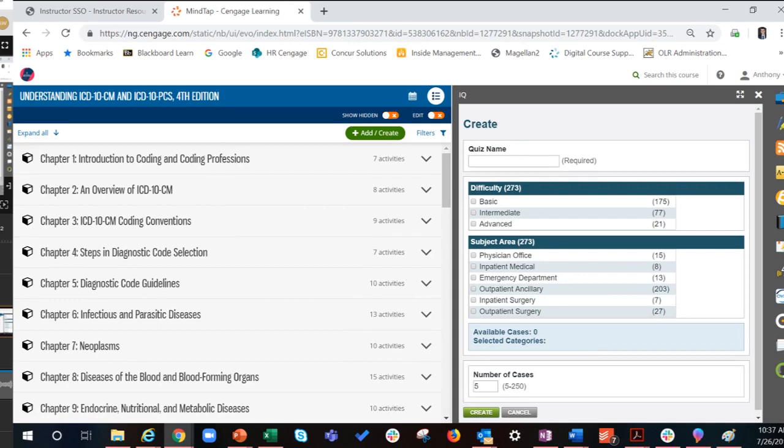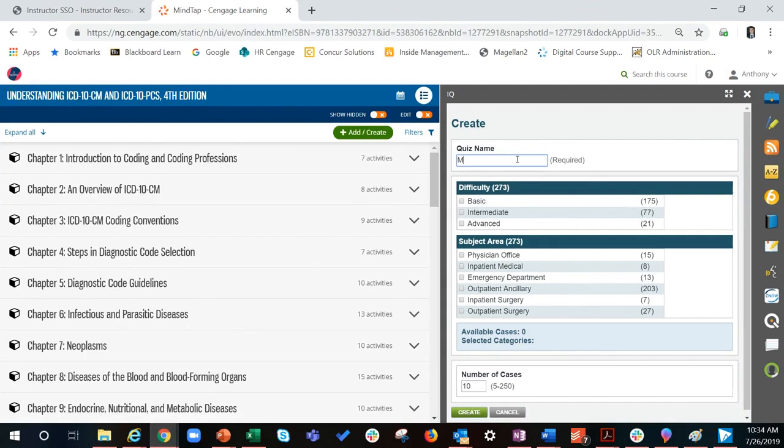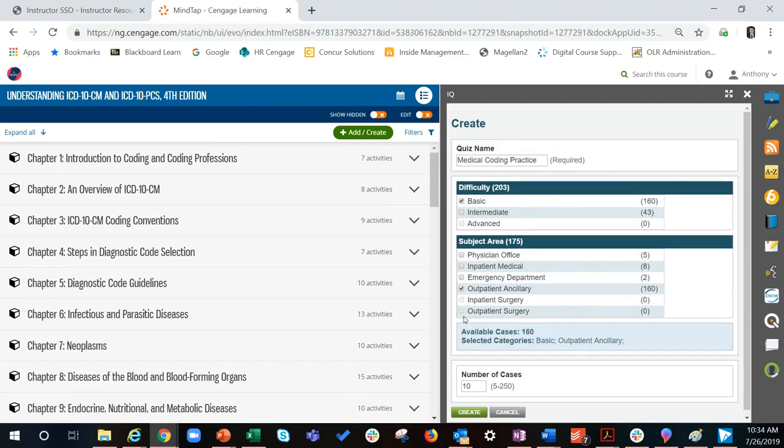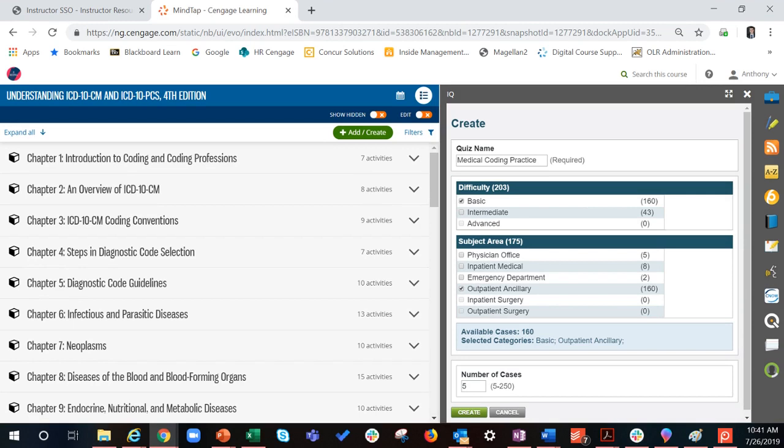You will need to choose a quiz name, the difficulty level, the subject area, and choose the number of questions to include in your quiz. You can choose a minimum of five and a maximum of 250.